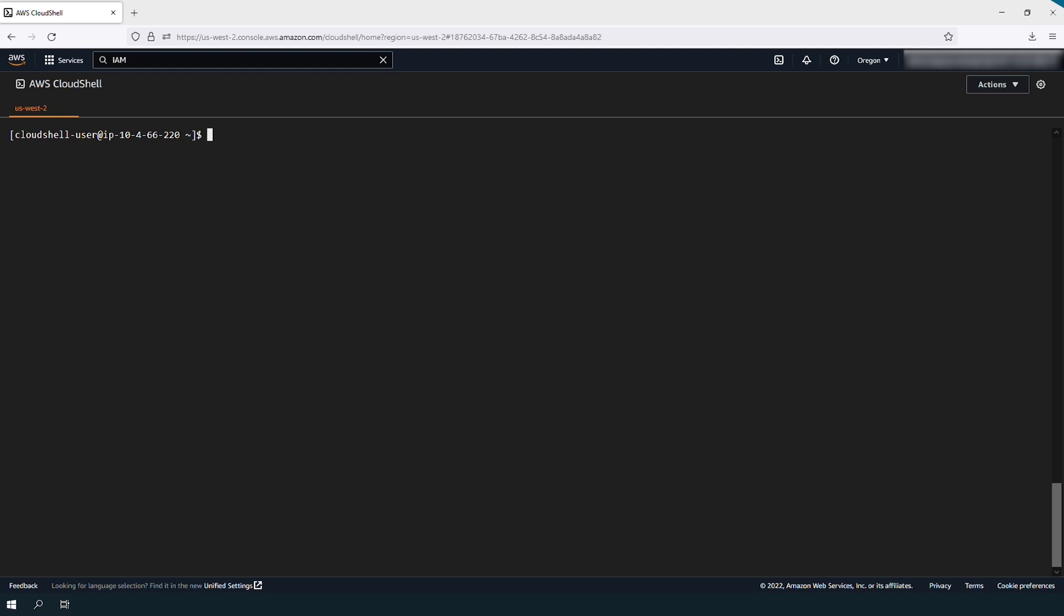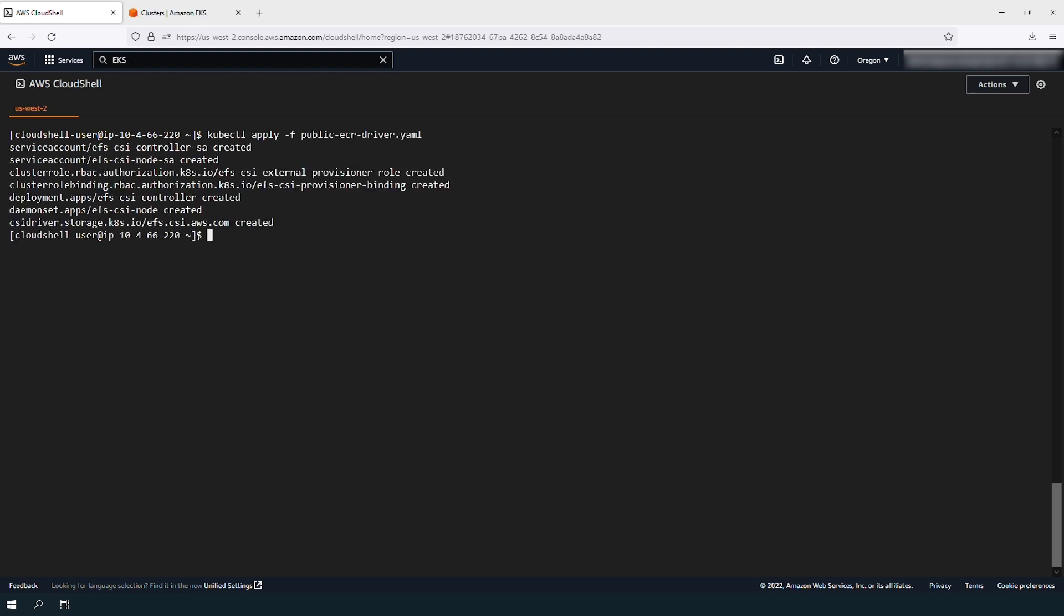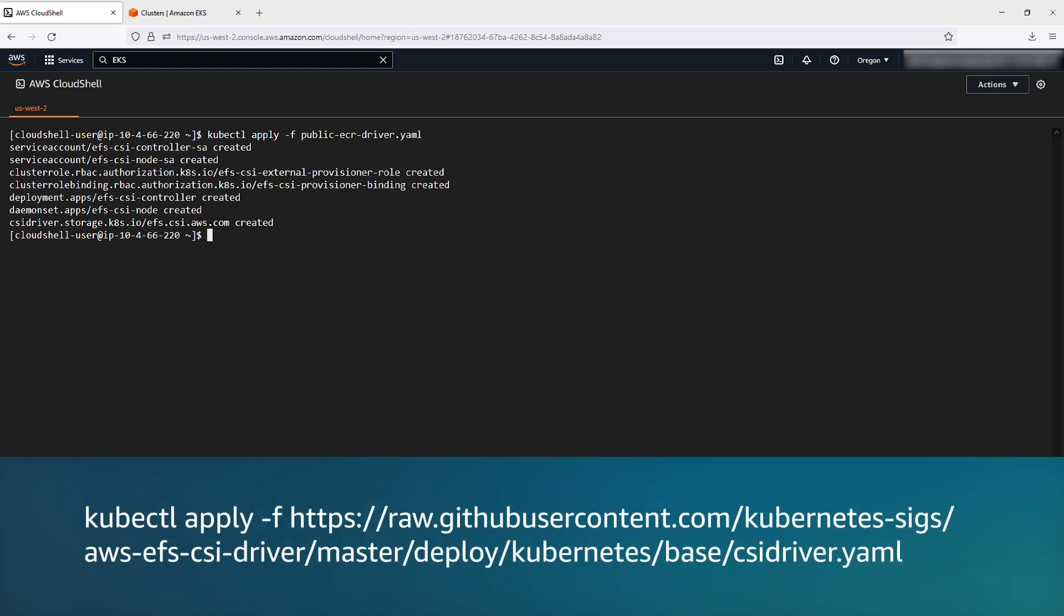Now, let's proceed to deploy the EFS CSI drivers. If your cluster contains nodes, use this command. If your cluster contains only AWS Fargate pods, then use this other command.